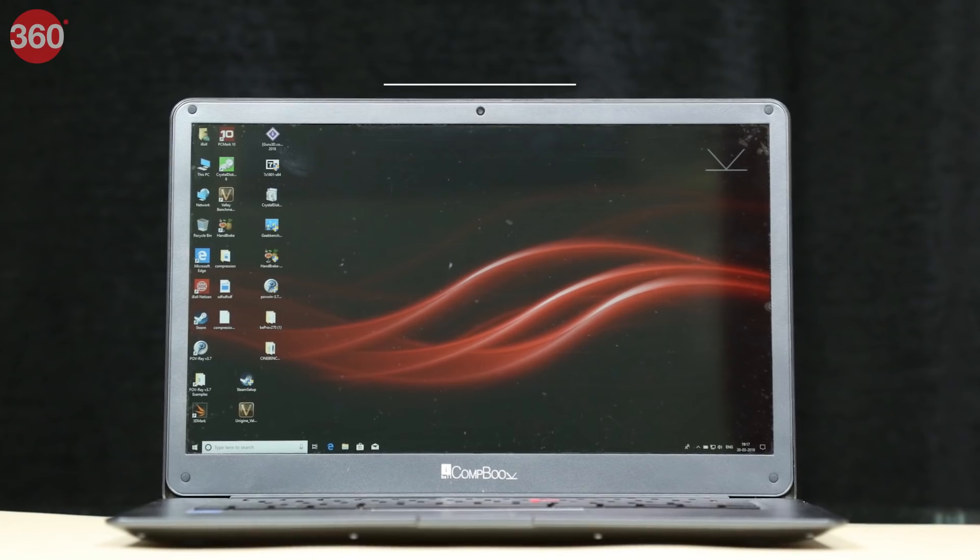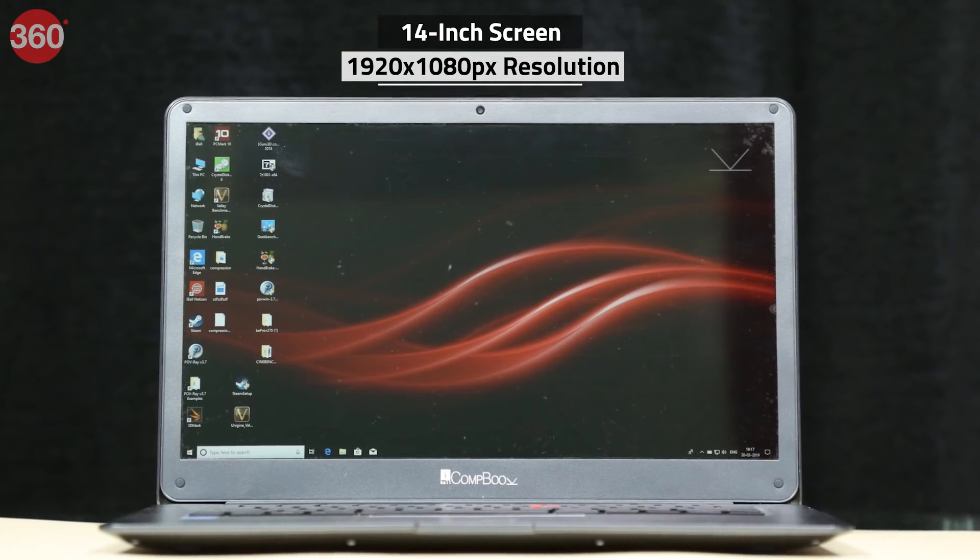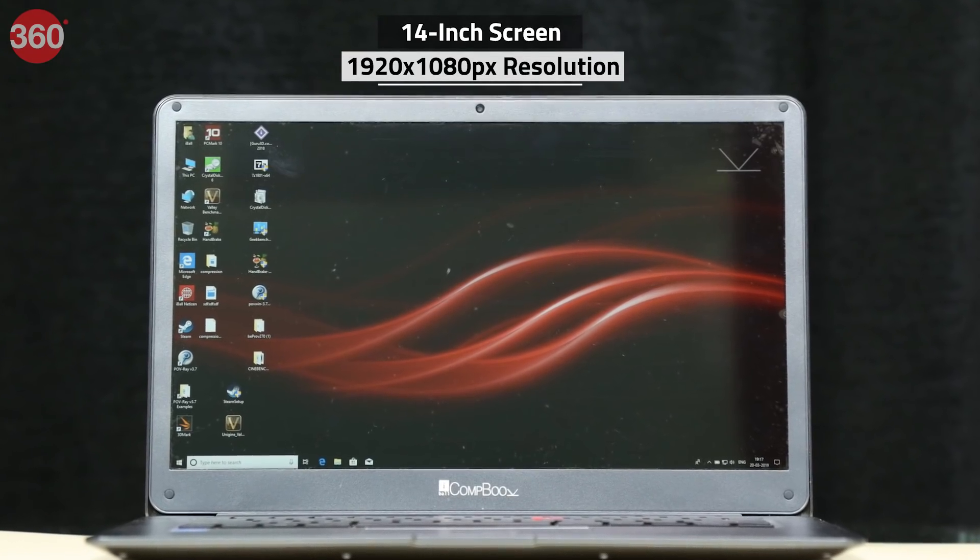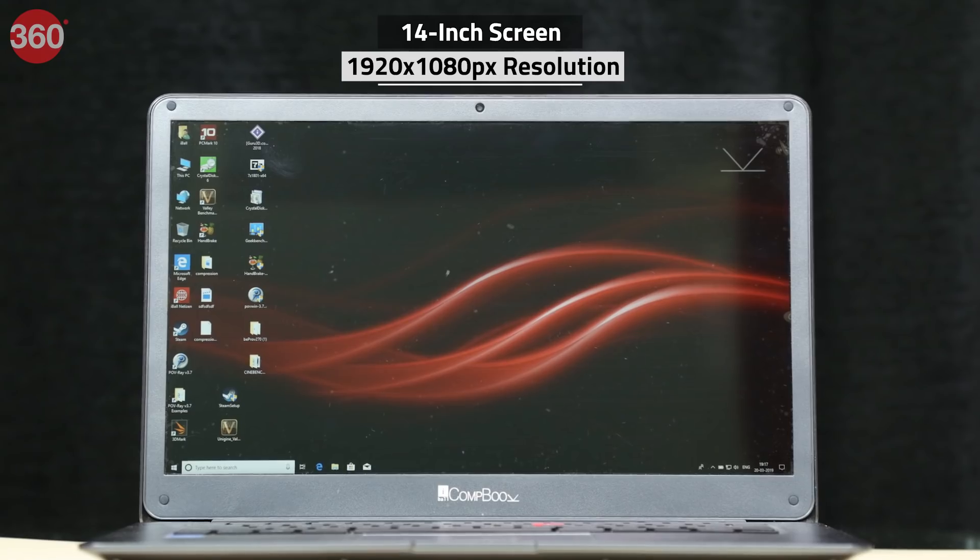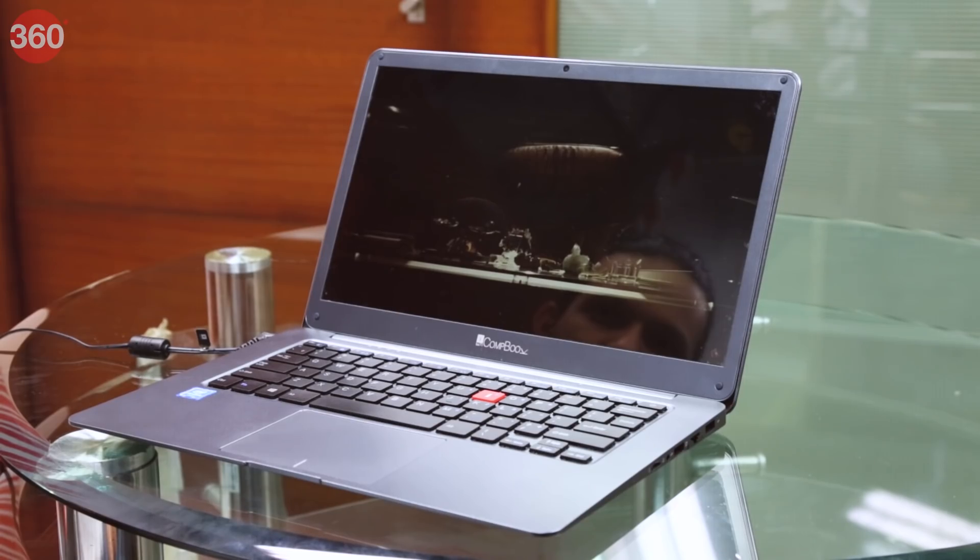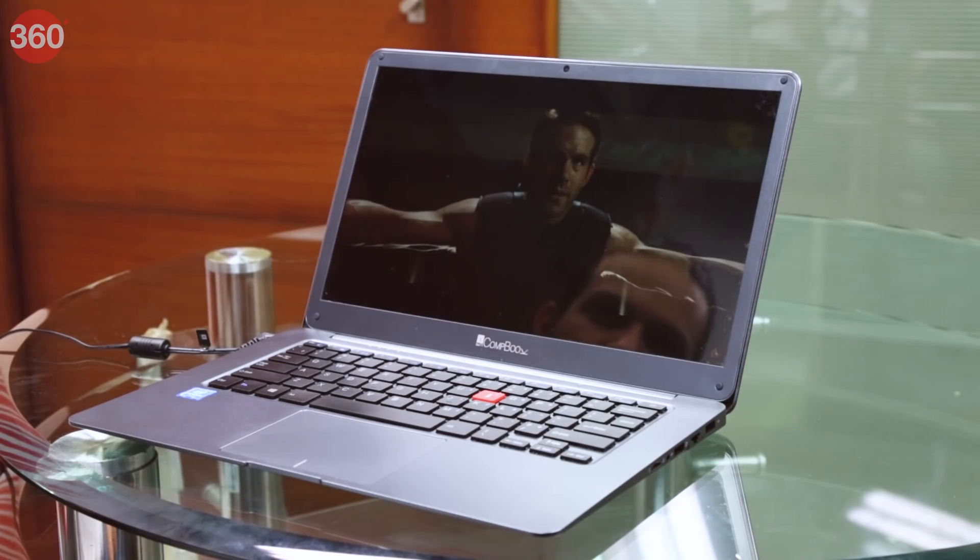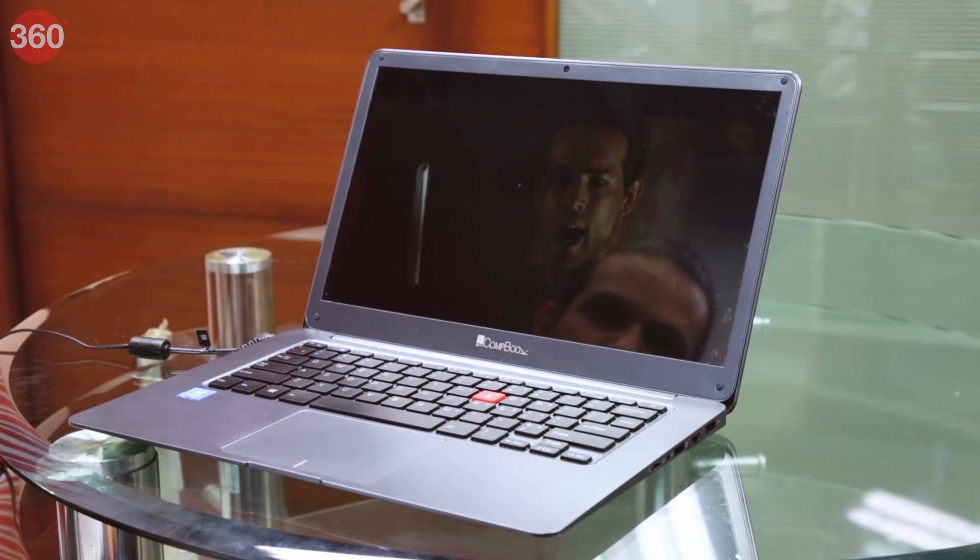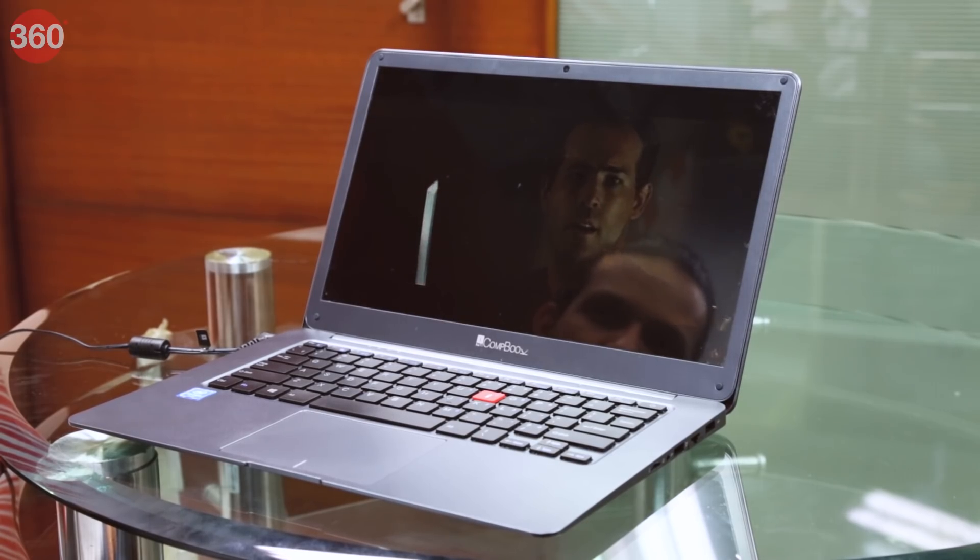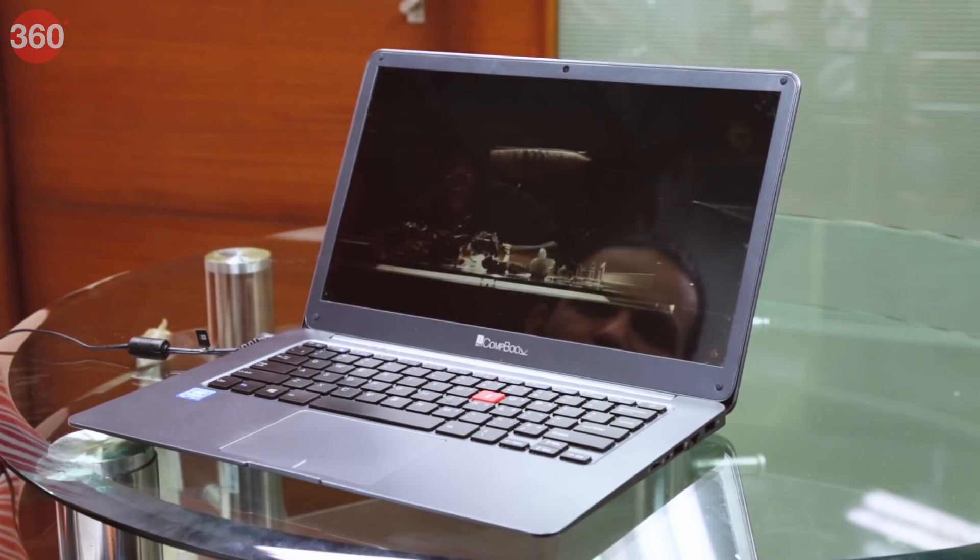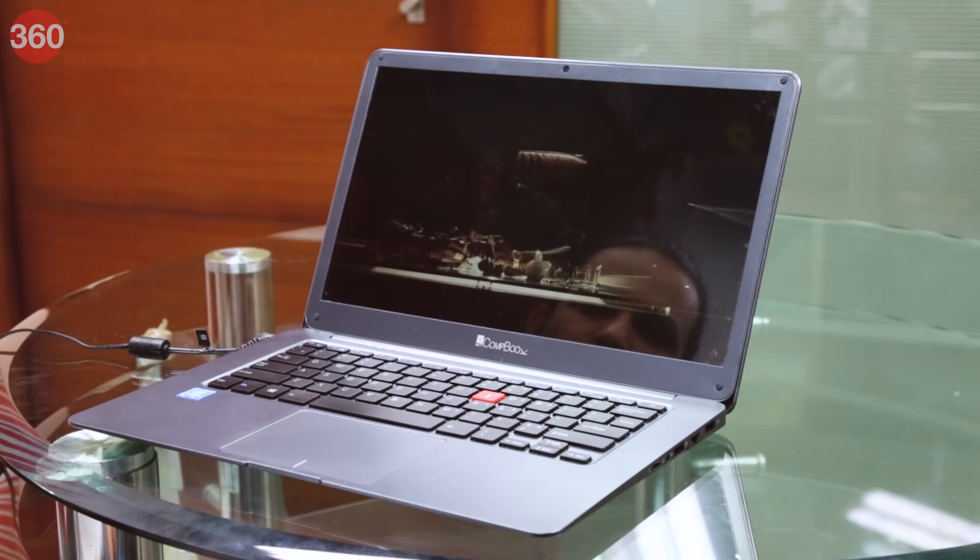One pleasant surprise is that the 14-inch screen has a full HD 1920x1080 pixel resolution. Viewing angles aren't bad at all, but colors are a little dull, and we noticed a bit of uneven backlight bleed at high brightness levels. That said, videos looked crisp, and text was very readable.